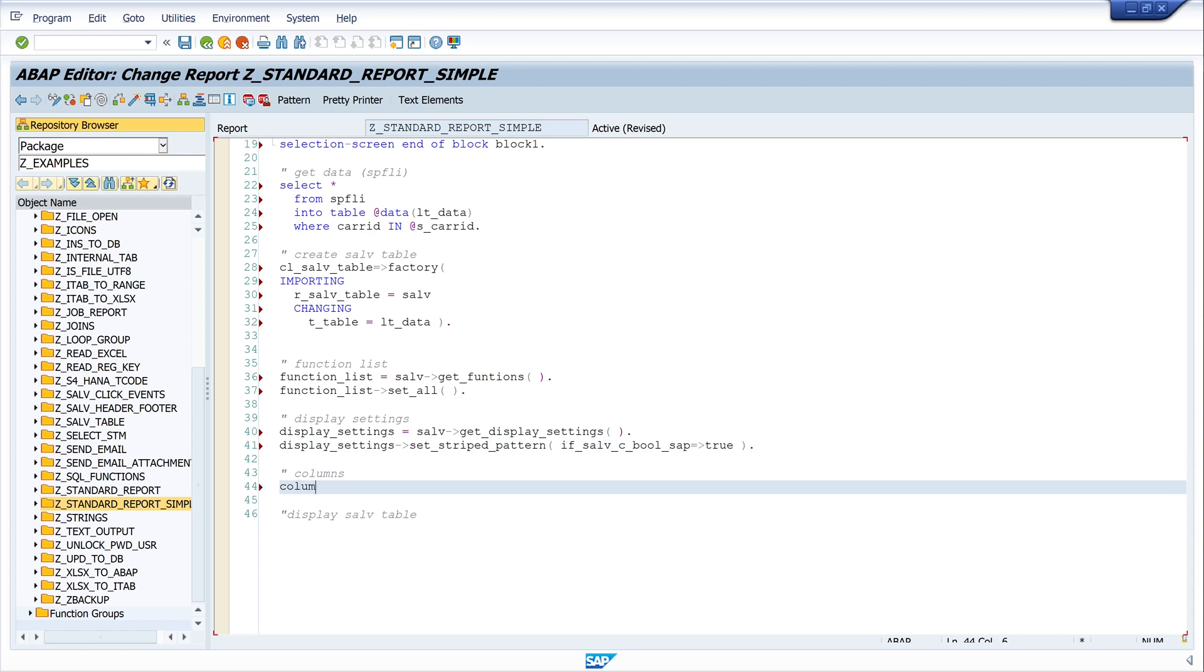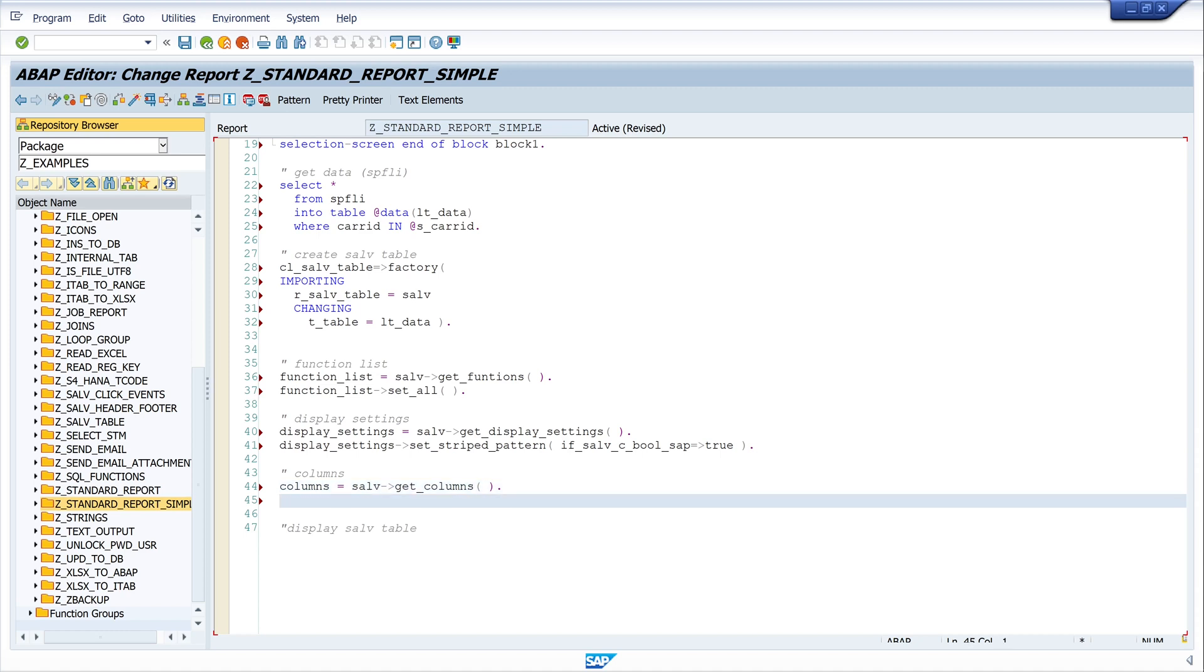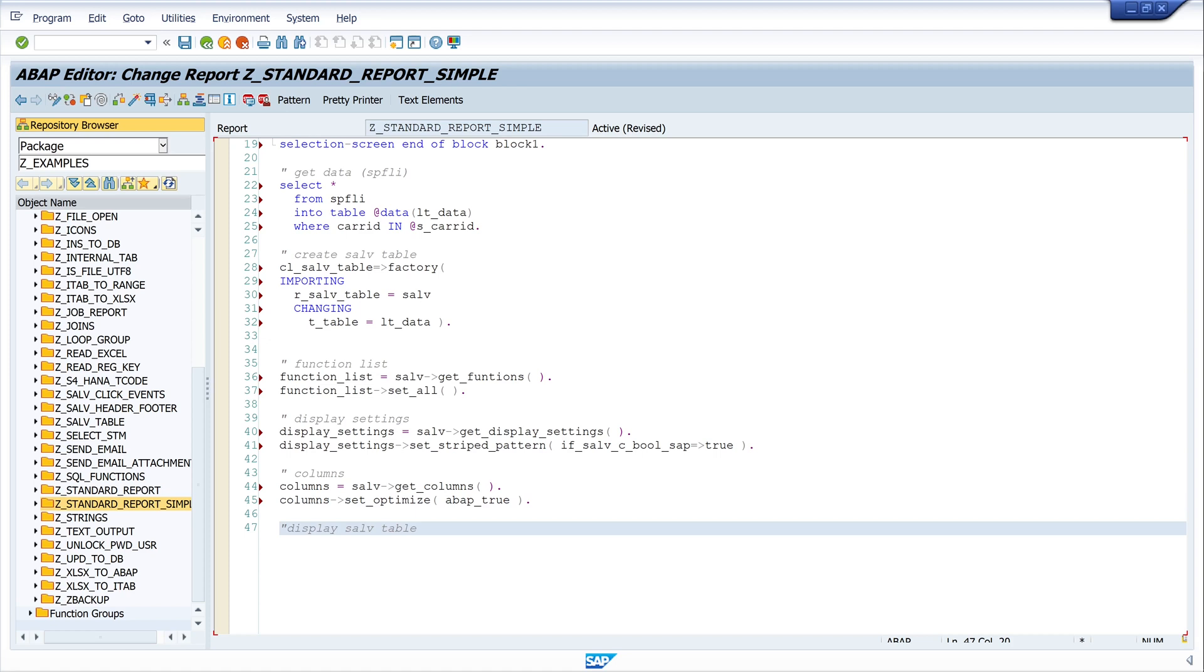Columns equals salv get_columns. And in the next line I call here the set_optimize method. So I write columns set_optimize, so all columns will be optimized. Write here ABAP_TRUE.